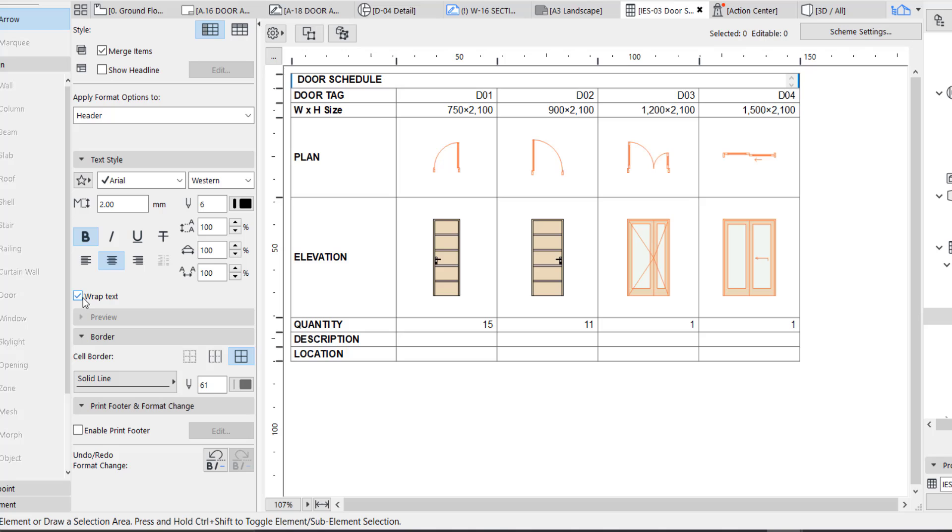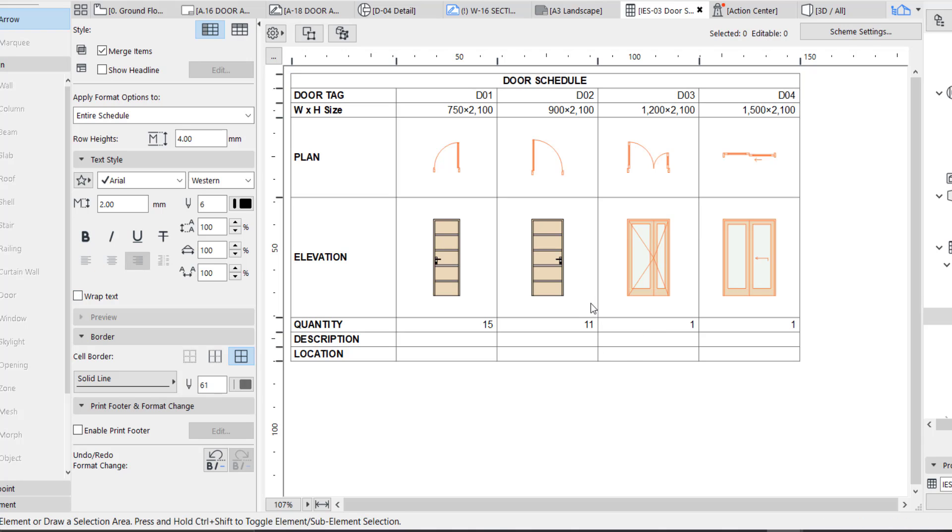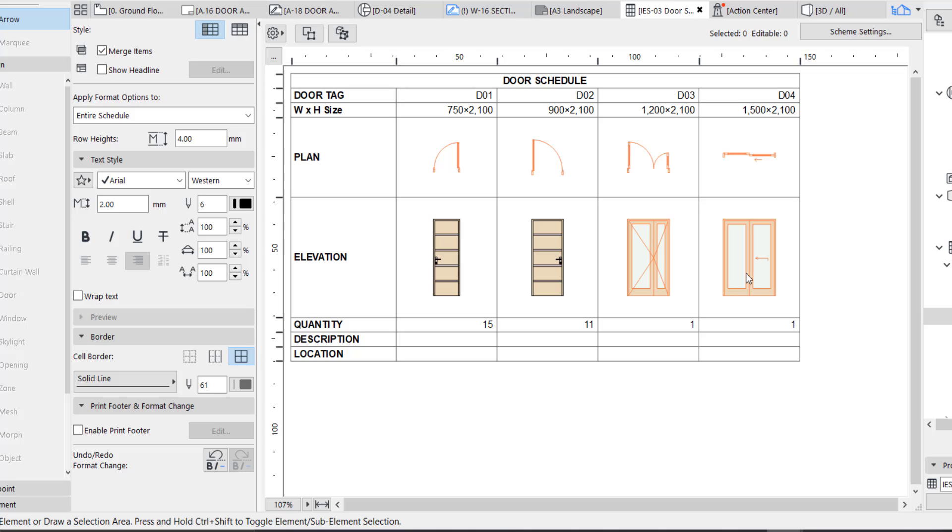So now that's pretty much it. Click the wrap text to fit, and that's pretty much it. So this looks good. As you can see, we have D1 which is 750, 15 of it; D2 which is 900 by 2100, 11 of it; and D3 which is 1200 by 2100. So we have successfully done the arrangement on how we want our schedule to look like.